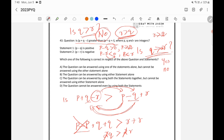So using both the statements, we are able to answer the question. It doesn't matter whether it's a yes or no — we can answer the question. By using both the statements, we can answer the question. So C — the question can be answered by using both the statements but cannot be answered using either statement alone. That C is the right answer.